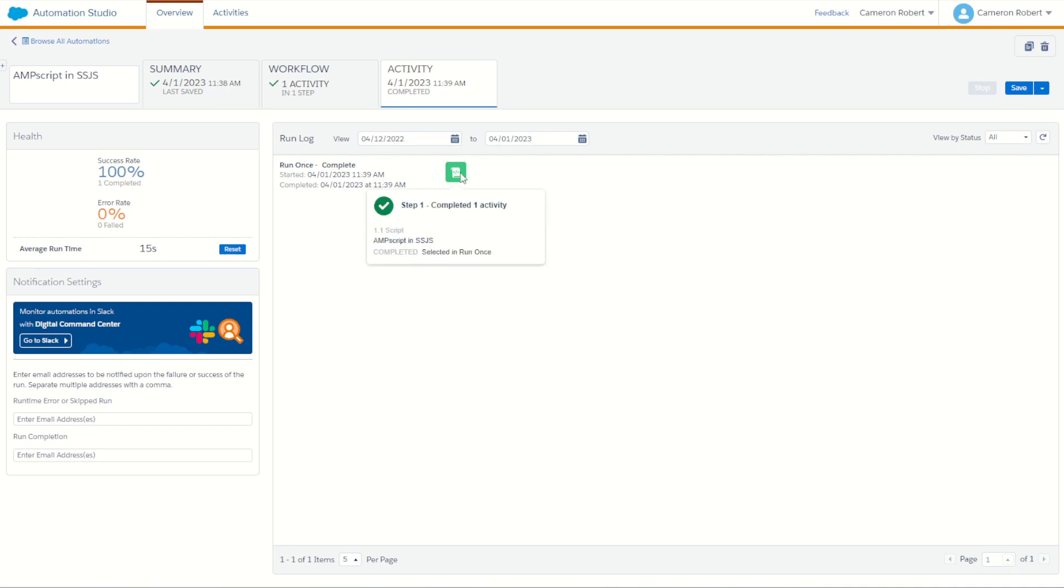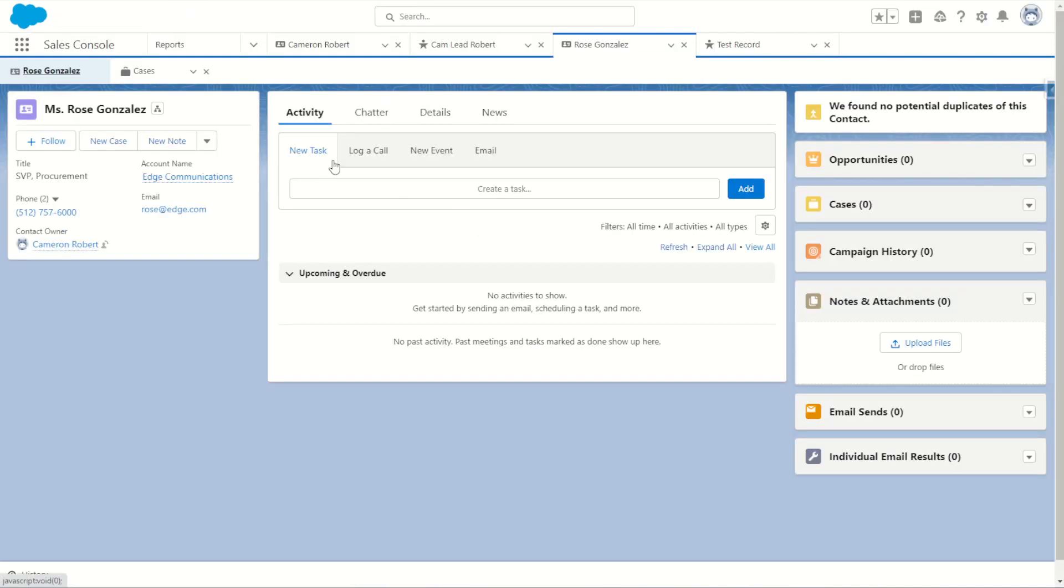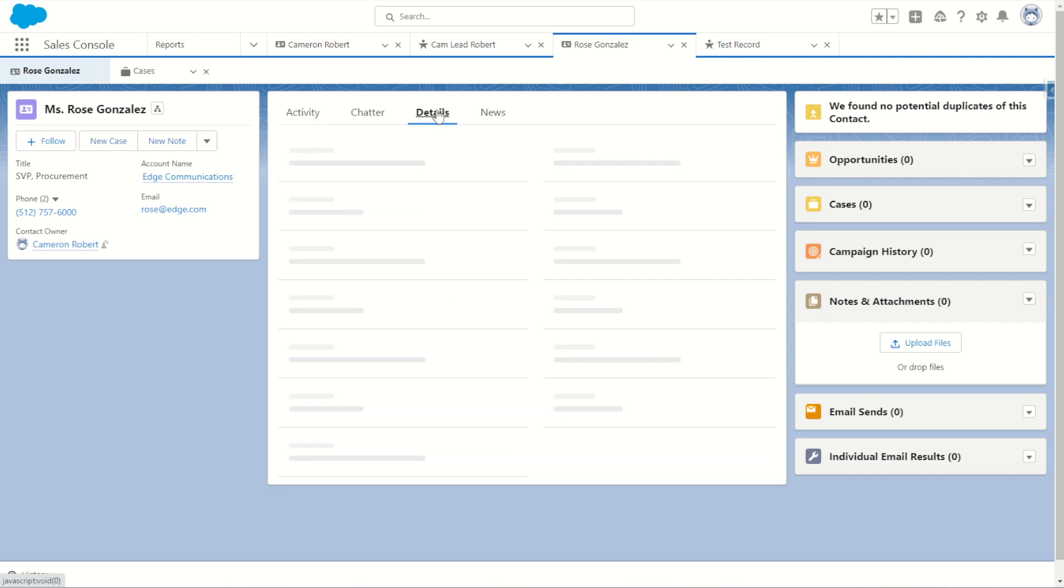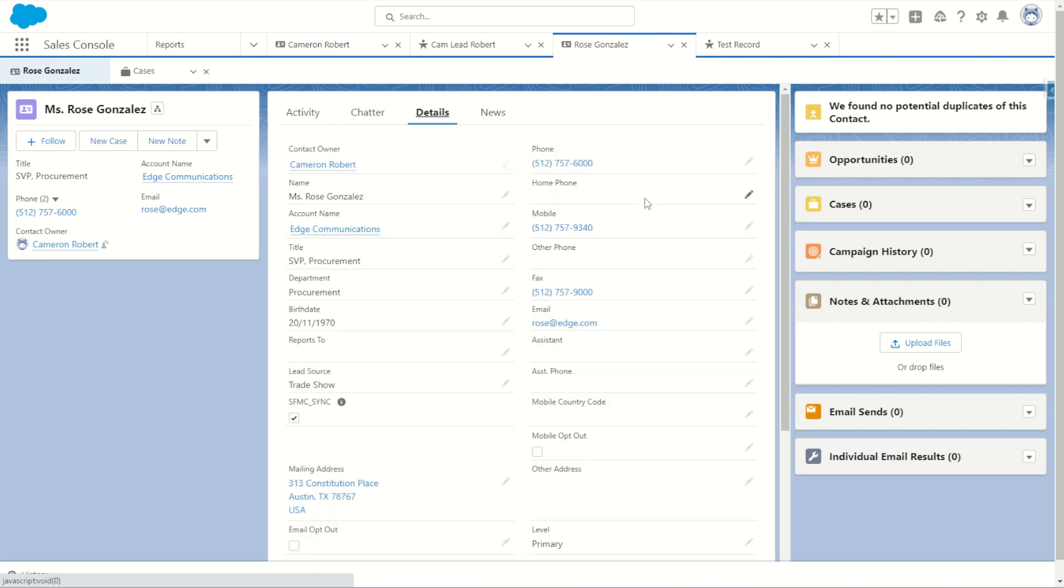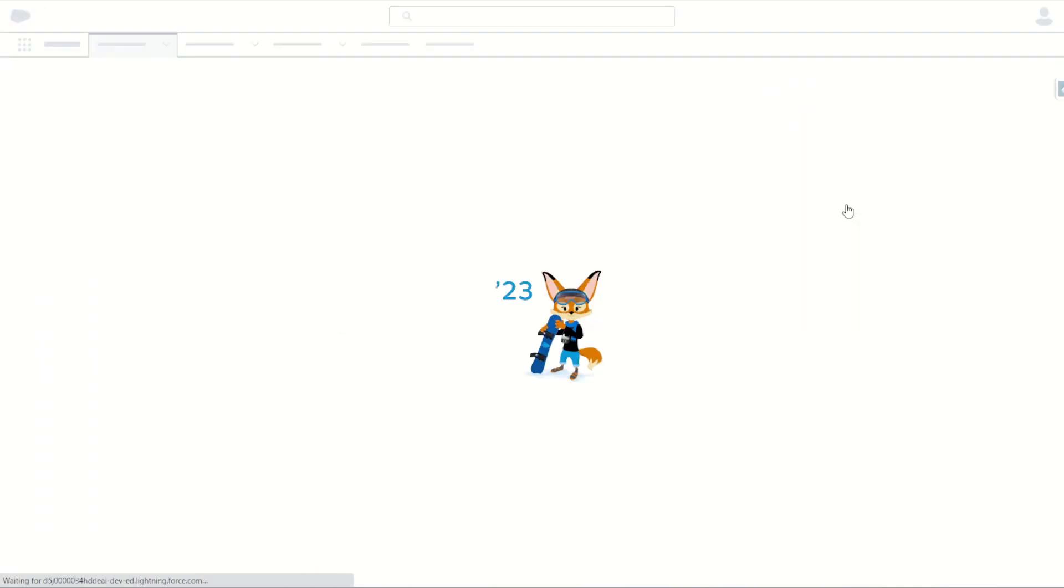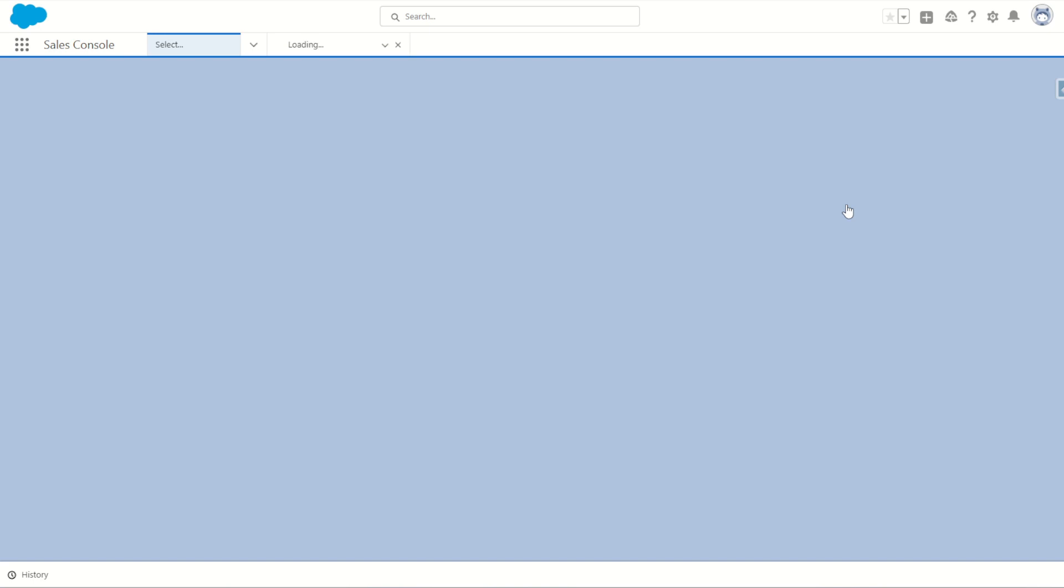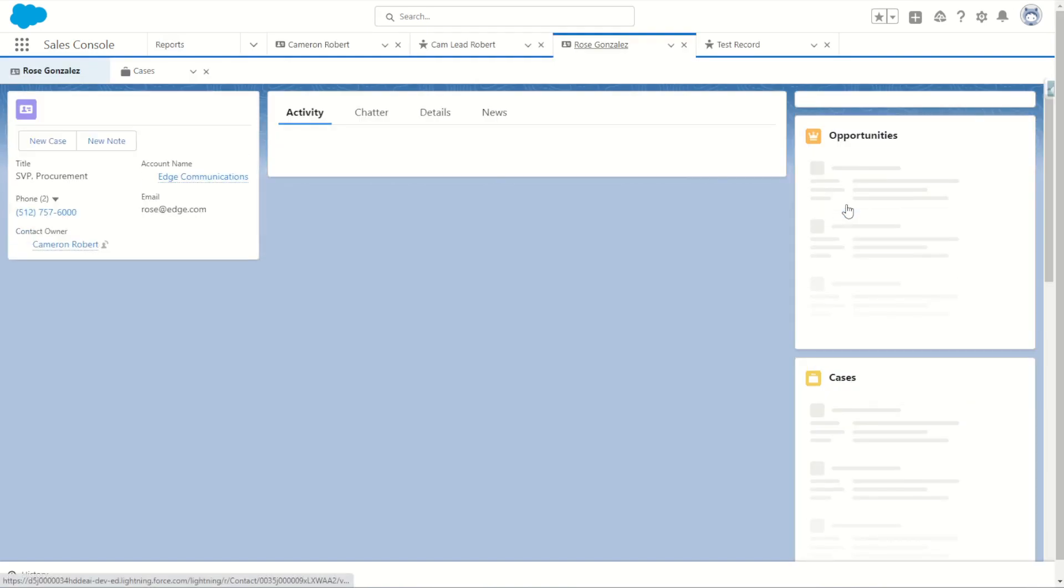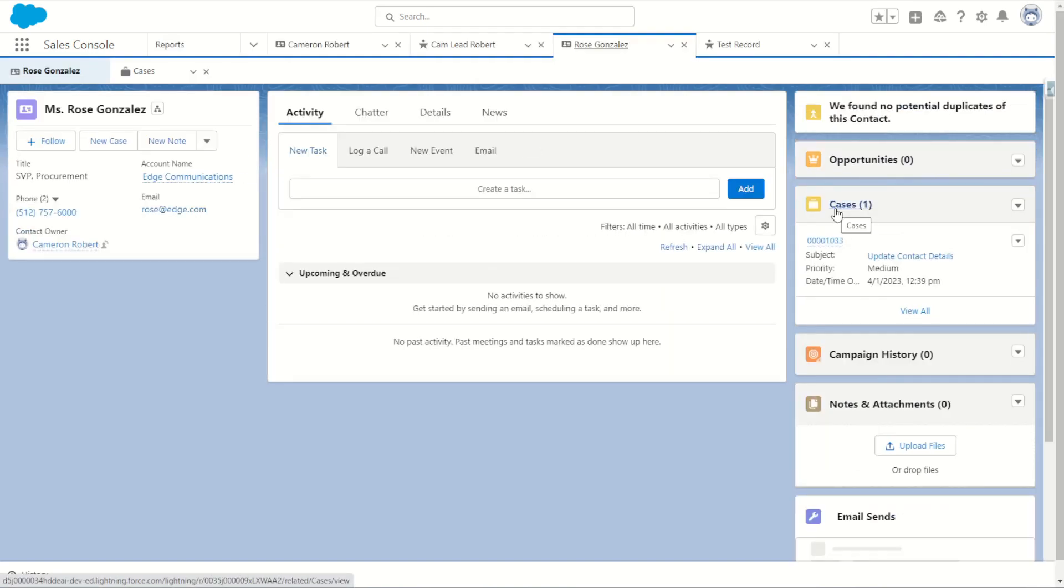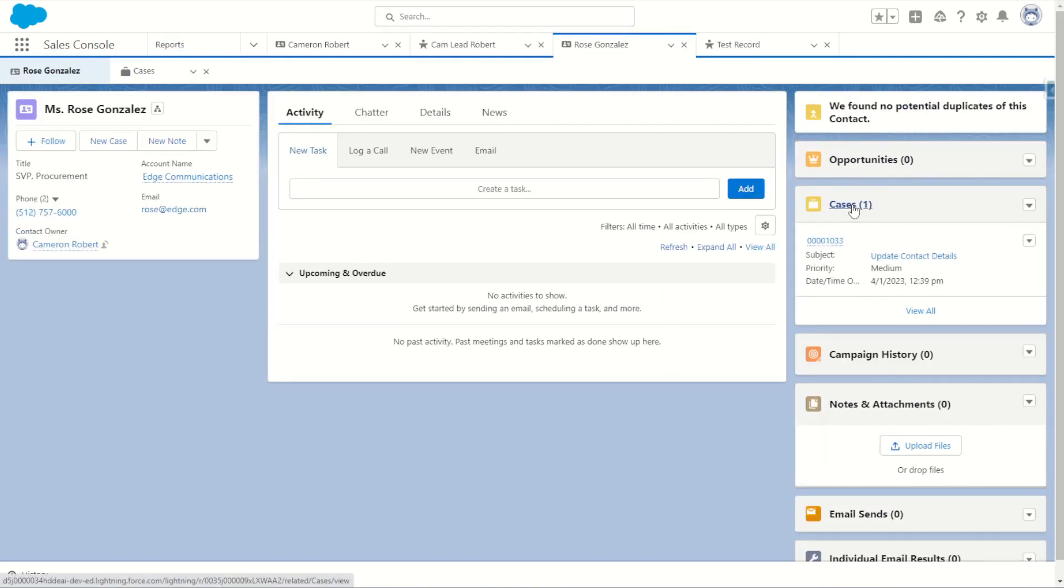With a green light we can now go back into our Sales Cloud and check out our contact record for Rose. In our details here we show zero cases, but if I refresh my page hopefully for Rose we now have one new case created and we do.